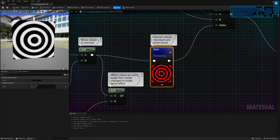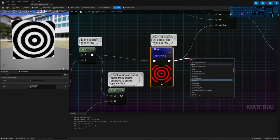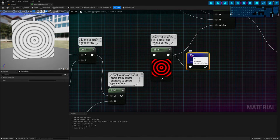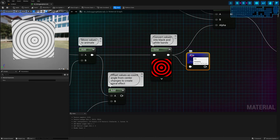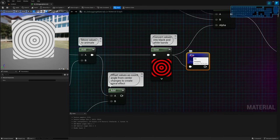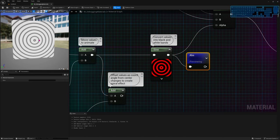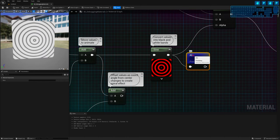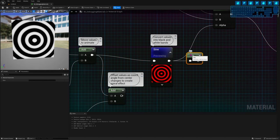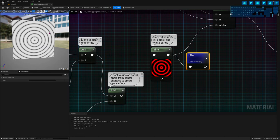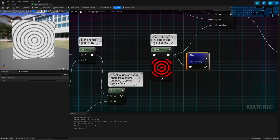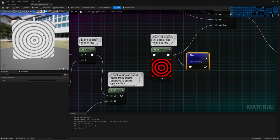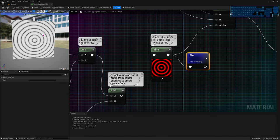For negative values, to confirm if they exist, you can pass a node through Absolute. Absolute converts anything to positive — if you have one it stays one, if you have minus one it becomes one. Anything negative just loses the negative sign. So I can see that the bands that were black now have waves of their own, which probably means I have values going from one to minus one, since they look as intense as the positive ones. Using Absolute is a way to see if negative values exist.